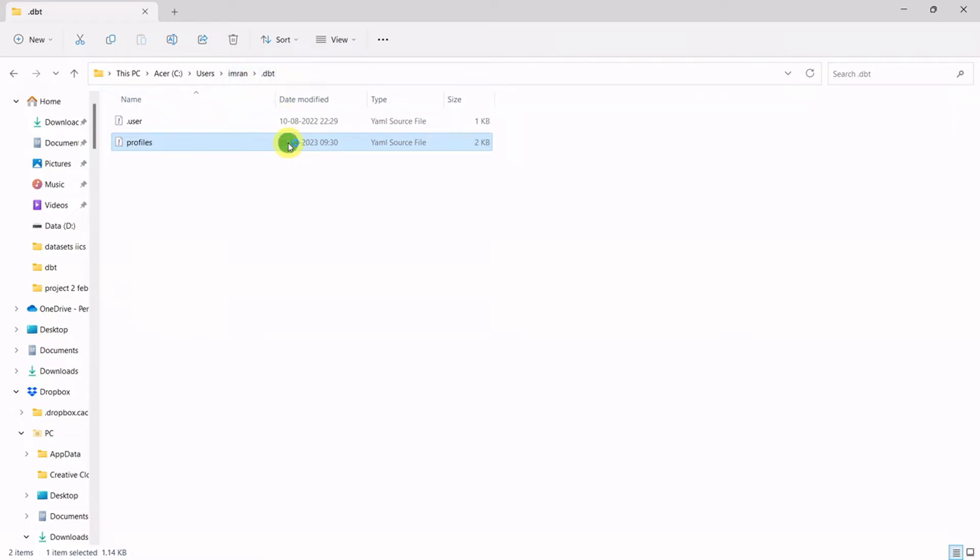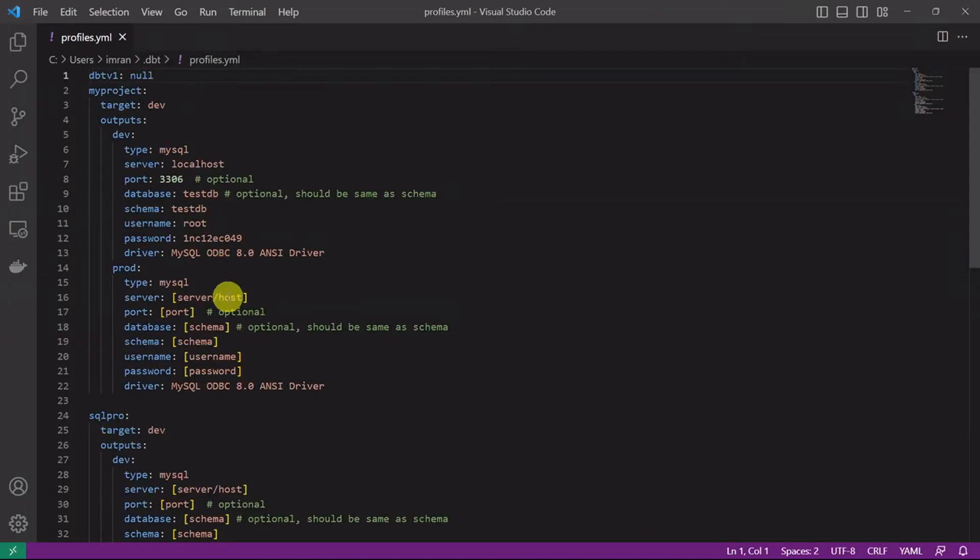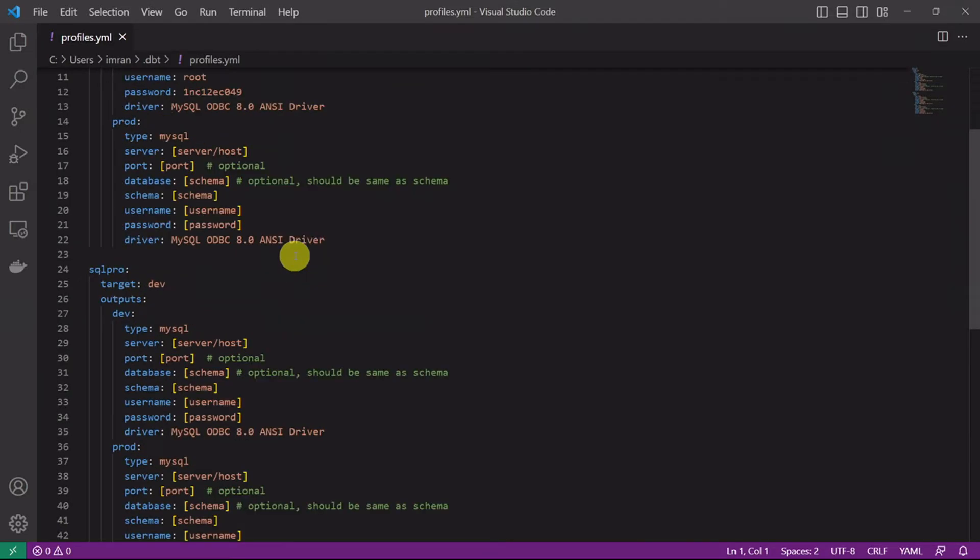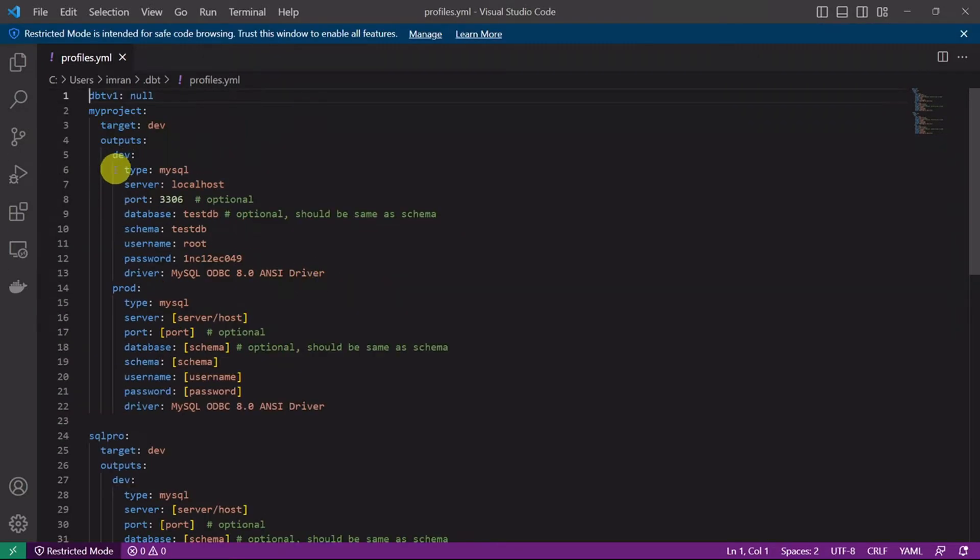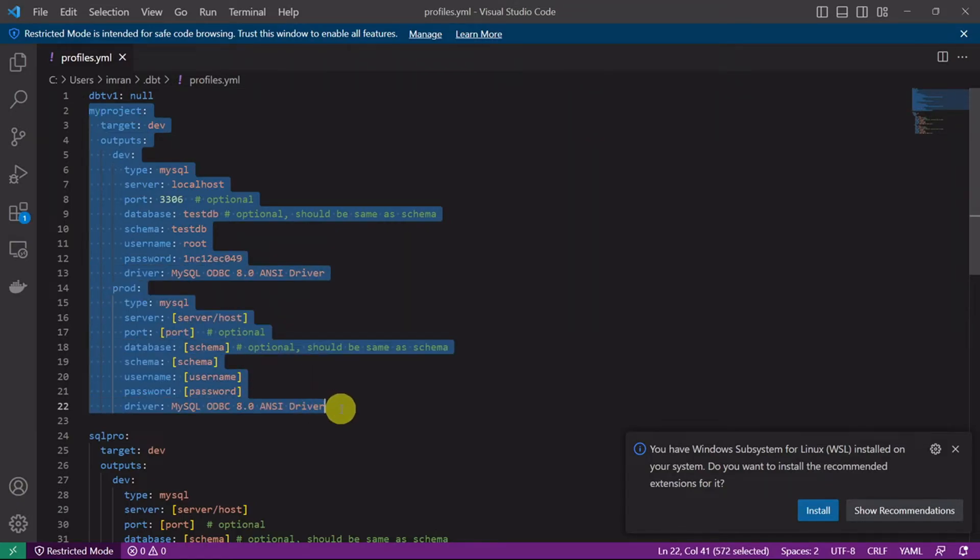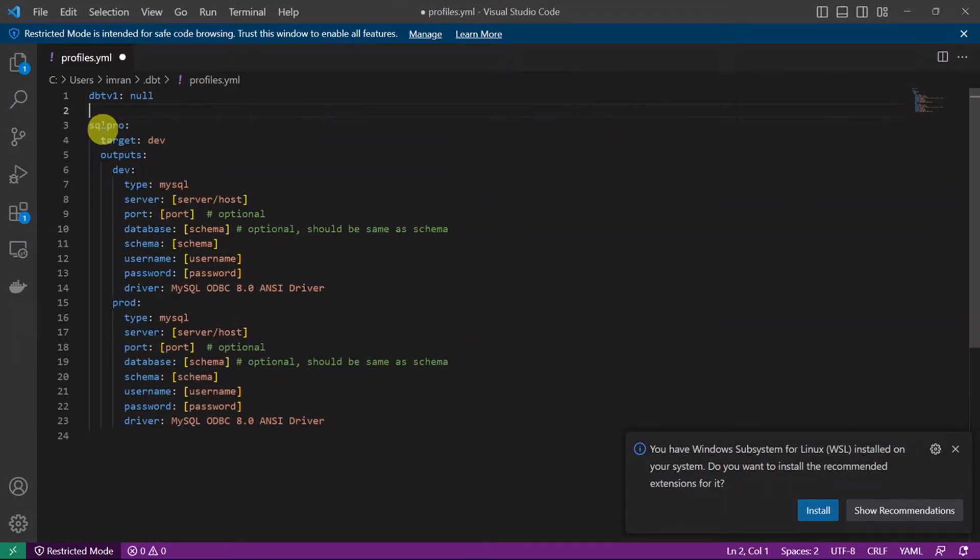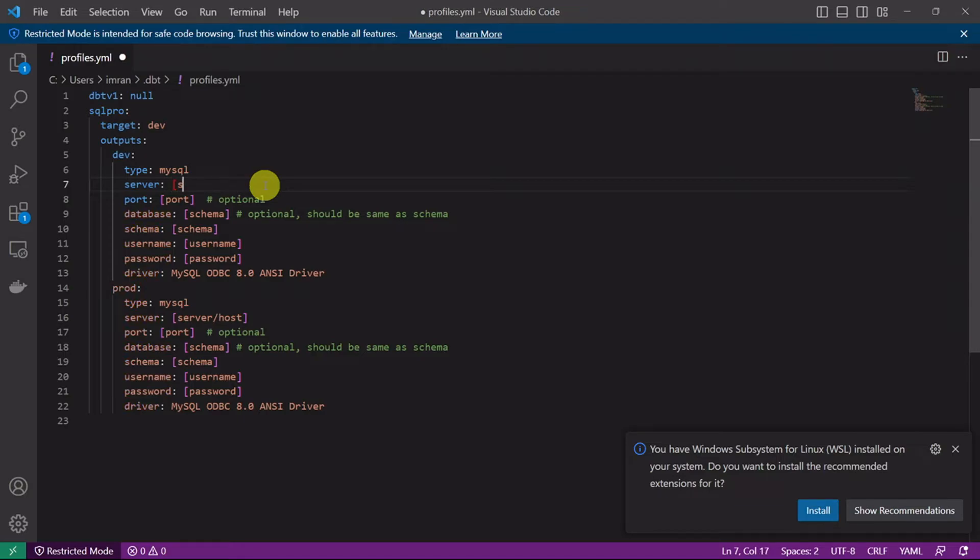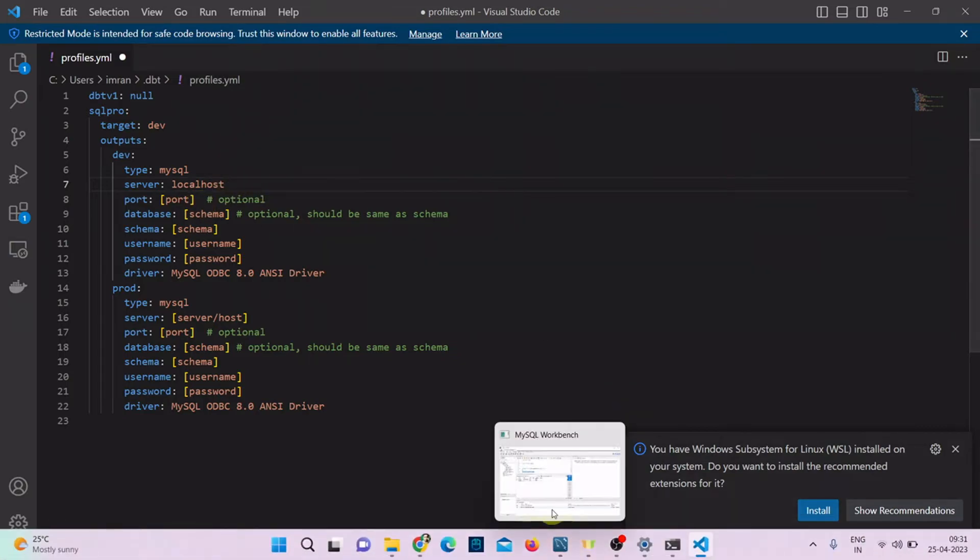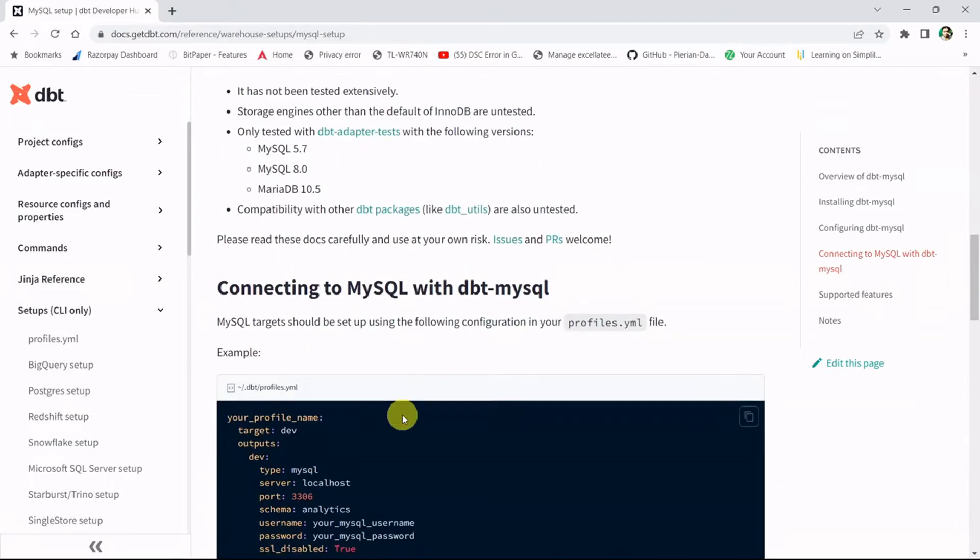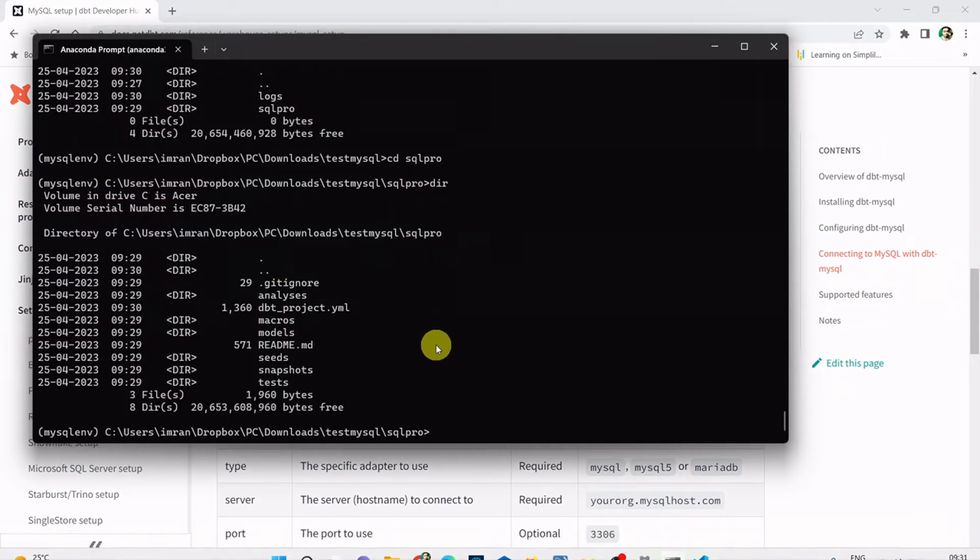If I go to my profiles, it will be under users, your username, and .dbt. If I go to my profiles, here I have my project details. I have this sql_pro. Let me connect to that. Let me delete my some older projects. This is my project name. Here I need to enter first the server, so the server is localhost.